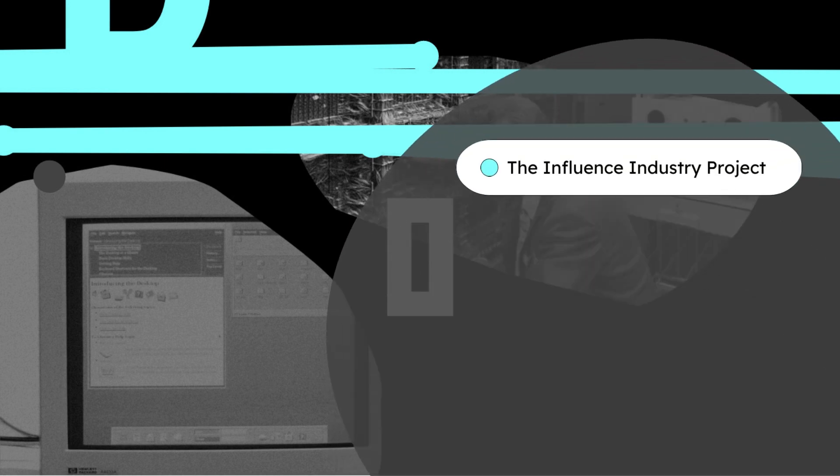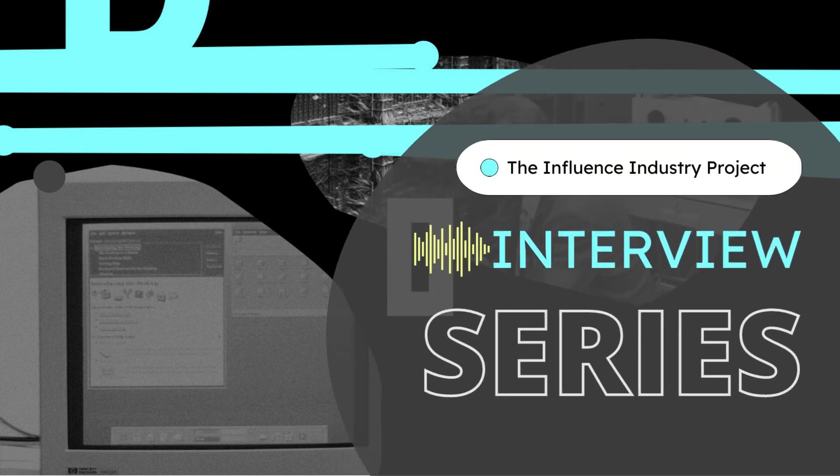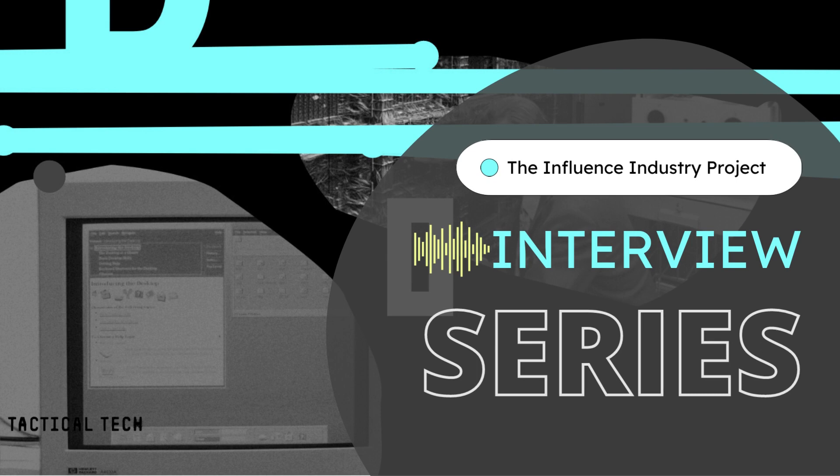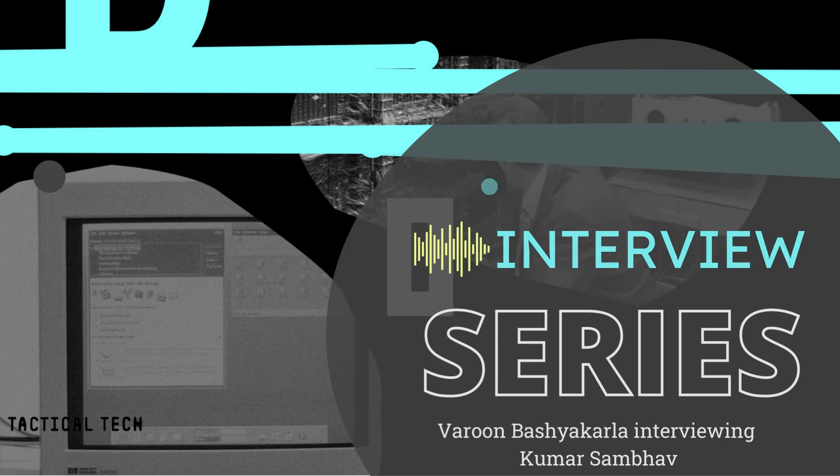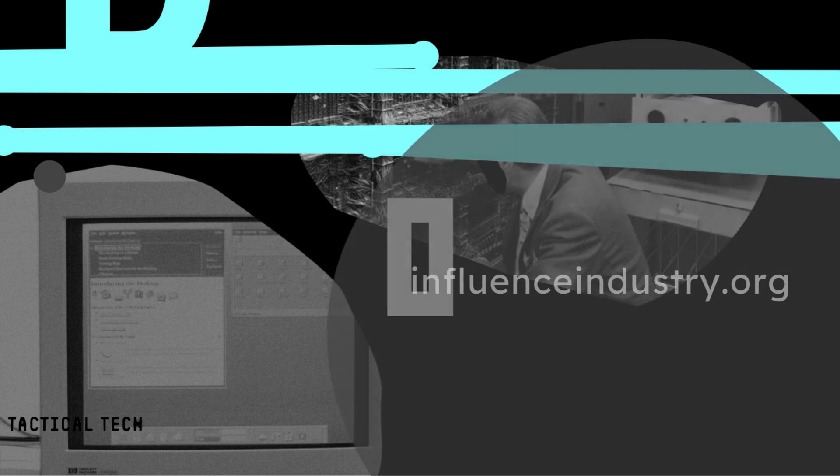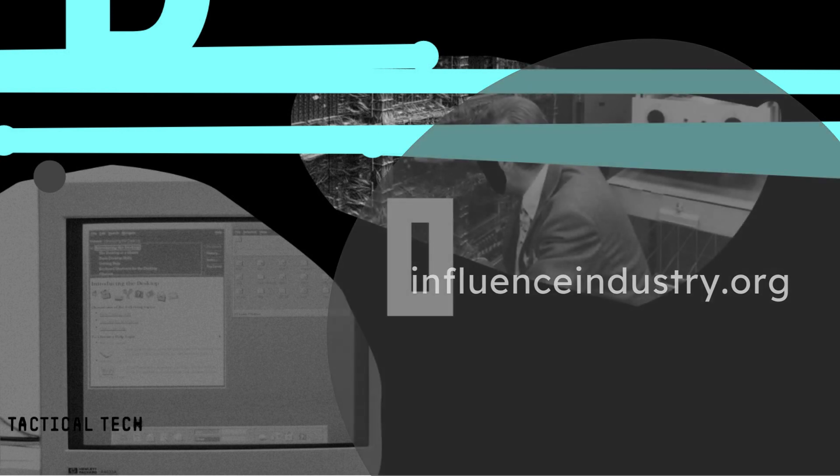Welcome to the Influence Industry interview series brought to you by Tactical Tech. We interview experts to understand the technologies, the companies, and the personalities behind political campaigns across the world. If you want to find out more, check out influenceindustry.org.